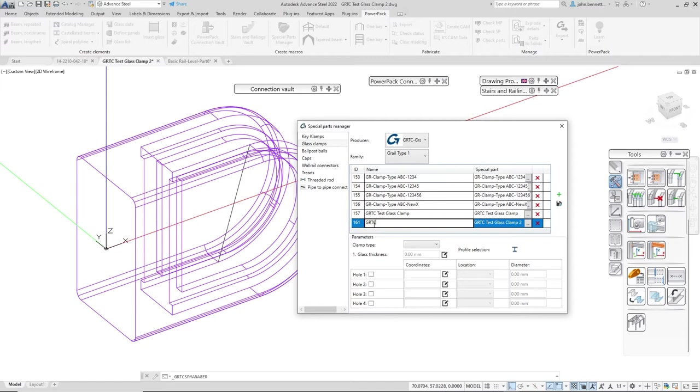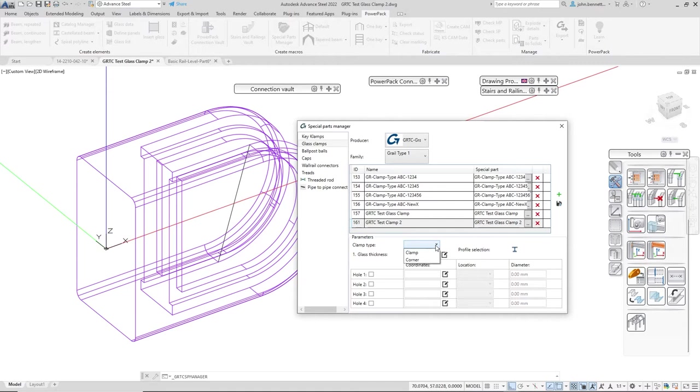You can type in the suitable name, so it can be the same as the part name or what it's stored under, or slightly different if you want. We can put a slightly different name in there.